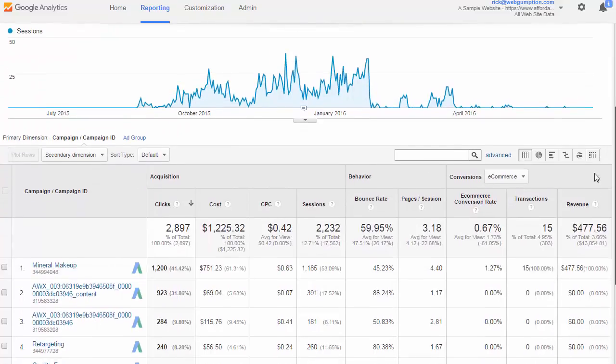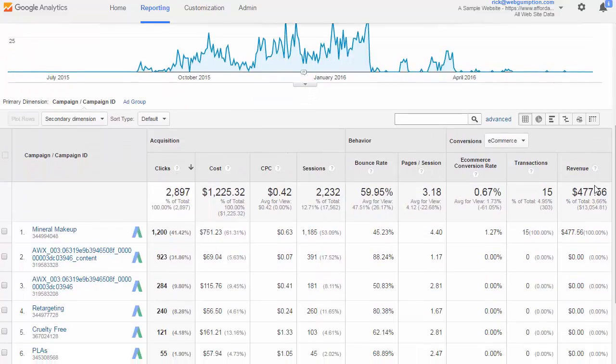The campaigns report is the highest level report and it gives us an overview of each campaign that we're running — roughly how many clicks we've had, the costs associated with it, and then conversion data.